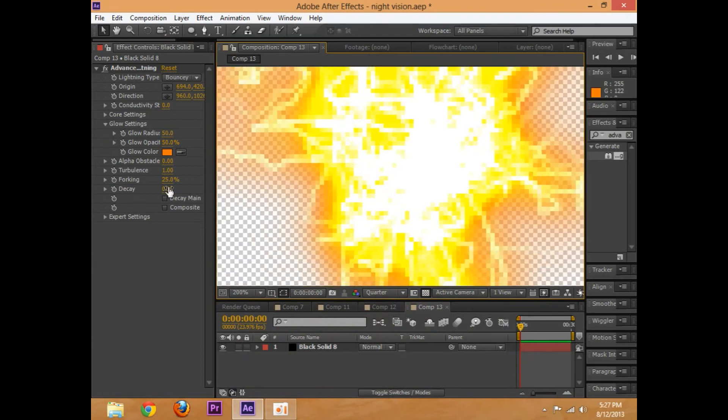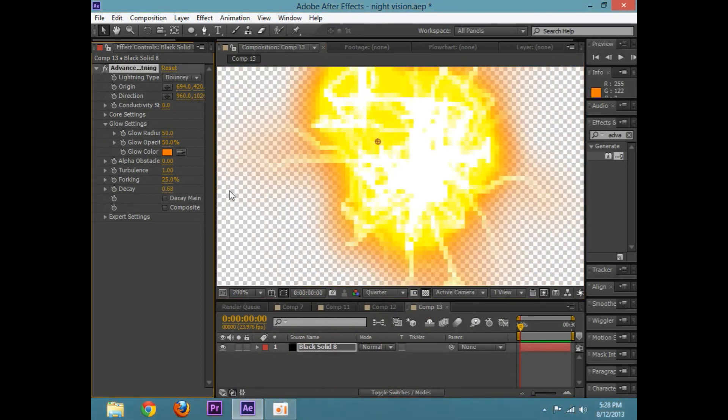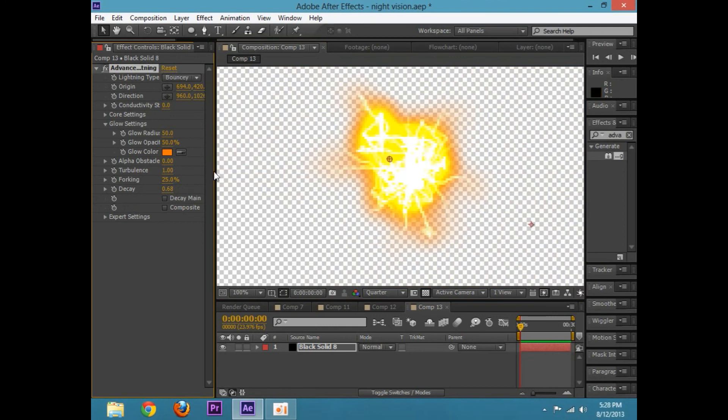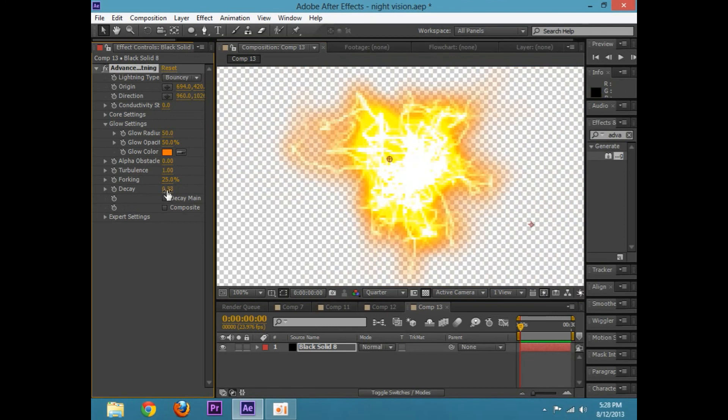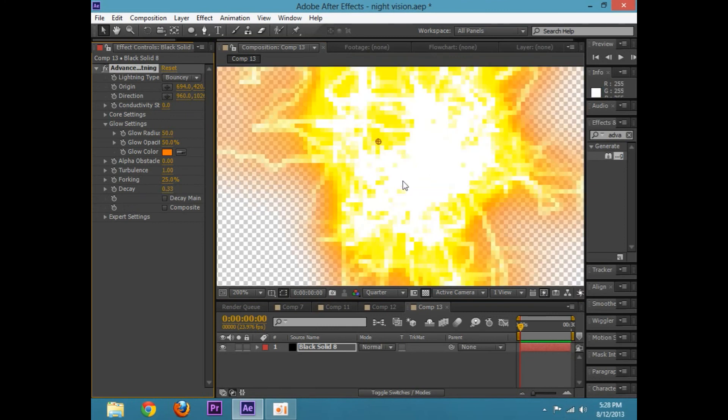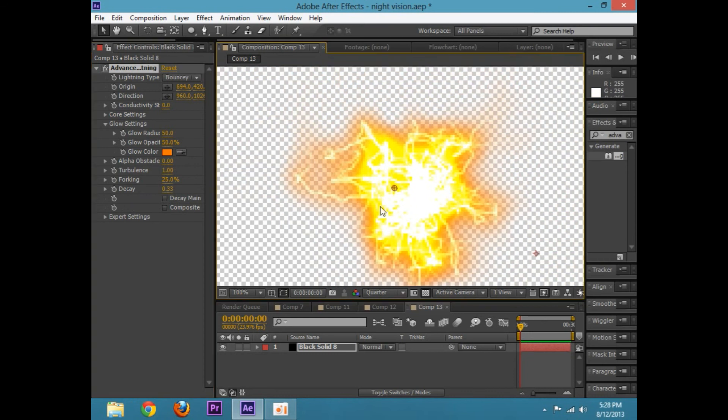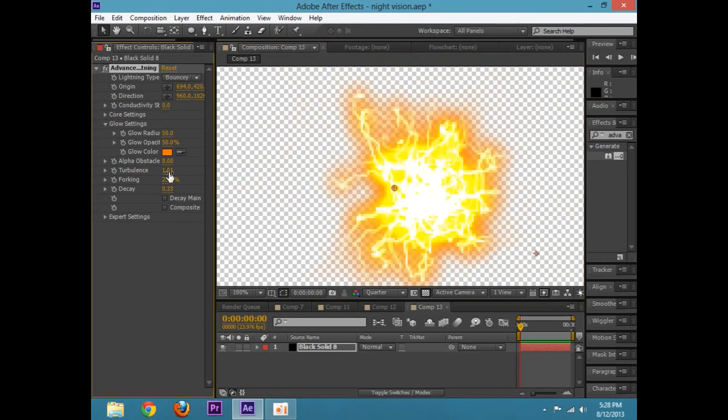And then after that you can play with the decay. So, that's like how it gets smaller. Or you can play with all this stuff and make all sorts of different sparks.